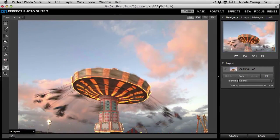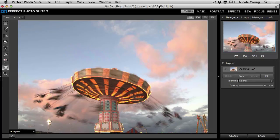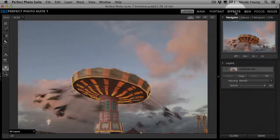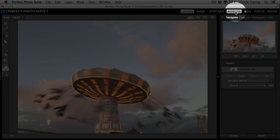So when you open up in Perfect Photo Suite 7, you are automatically going to be in Perfect Layers. So you need to go to Perfect Effects by selecting the appropriate module. I'll go ahead and click on Effects.